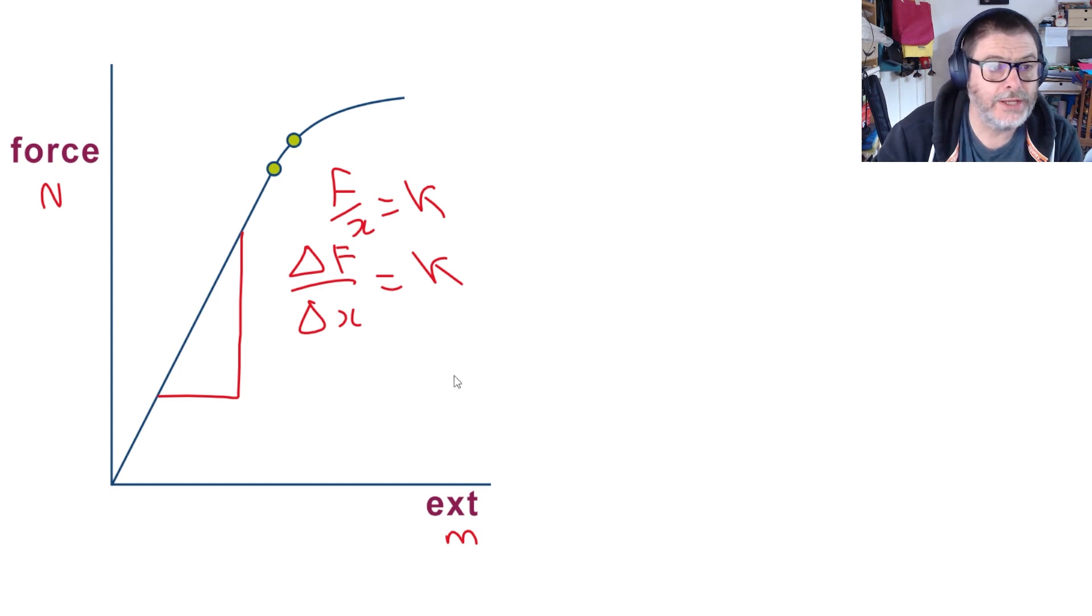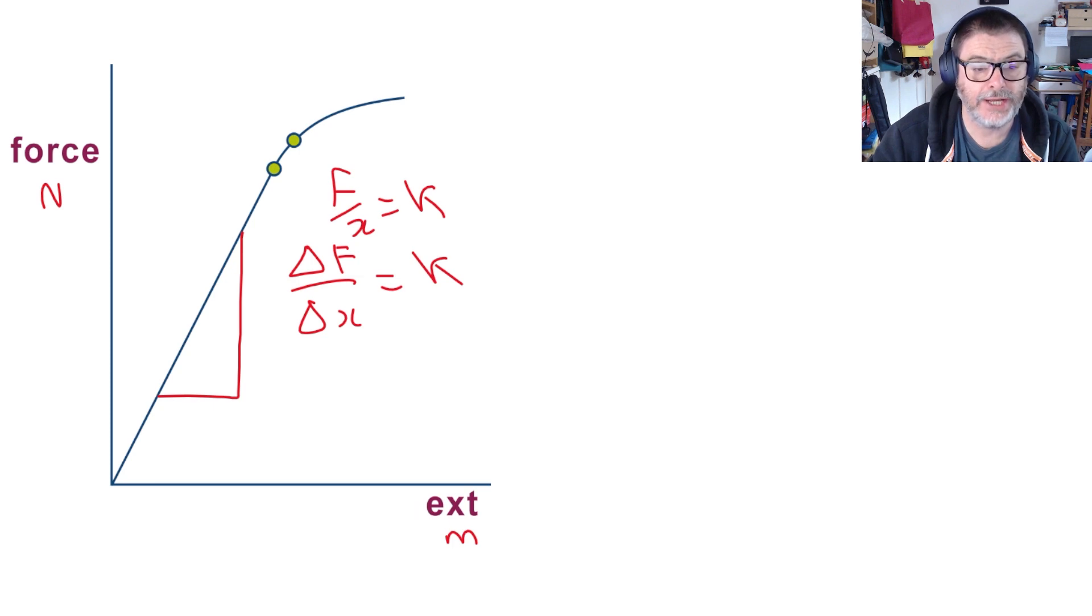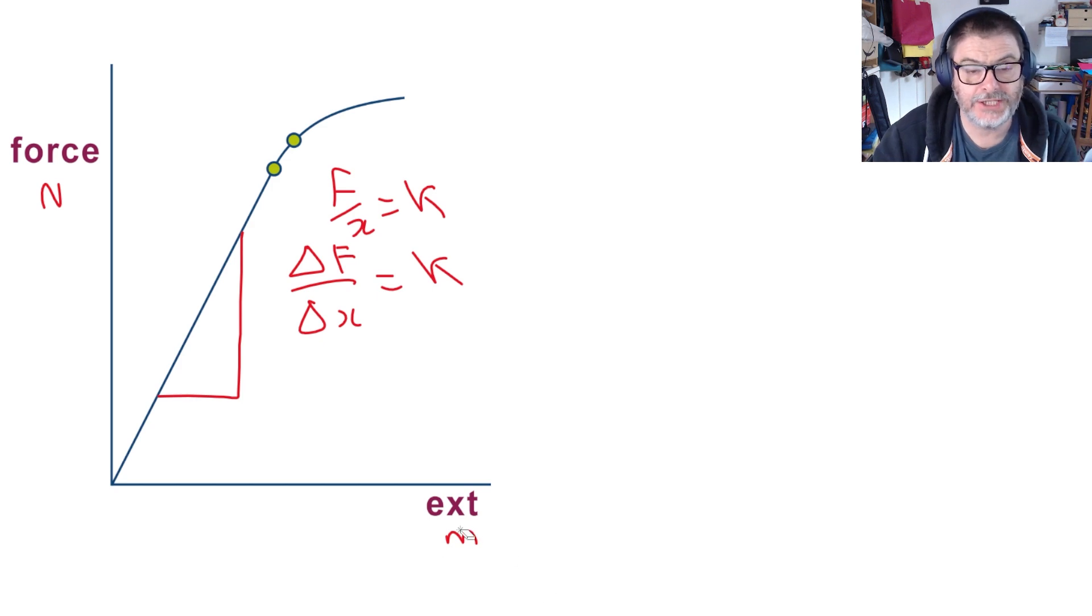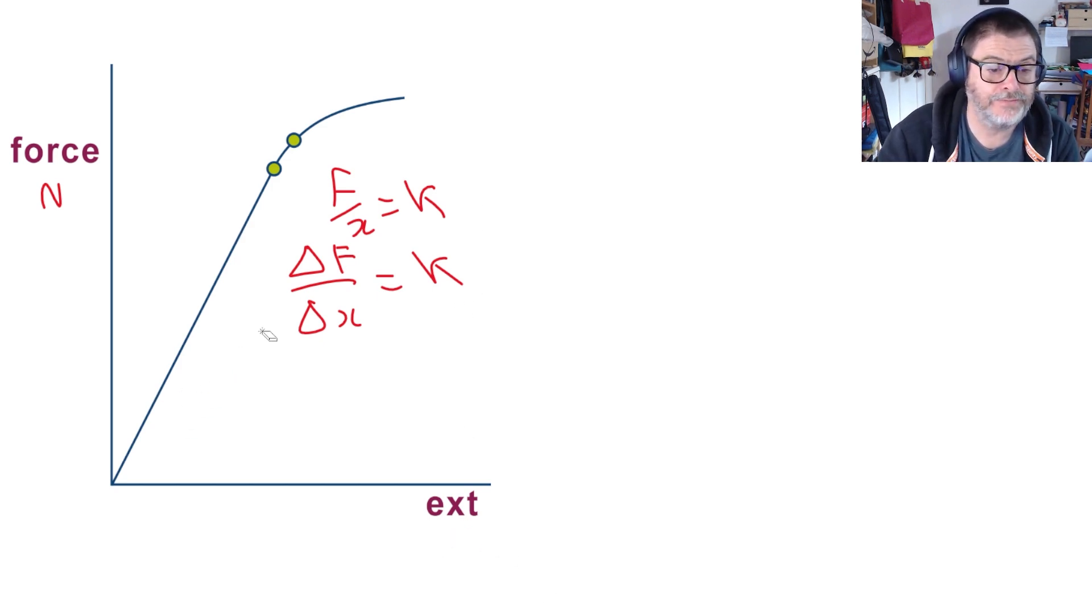Now it's worth pointing out that normally we would put what we change along the x-axis and what we measure up the y-axis, but this time for this graph it's done the other way around. I guess that's just the way that it's developed for this subject.